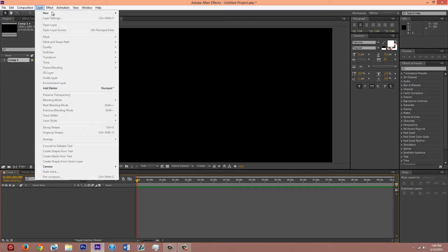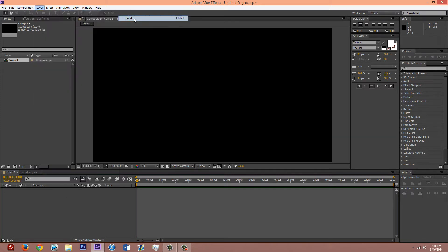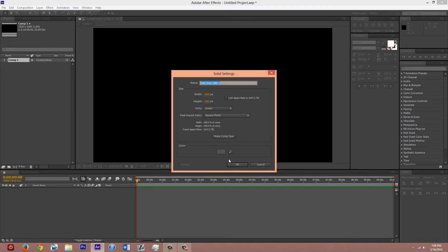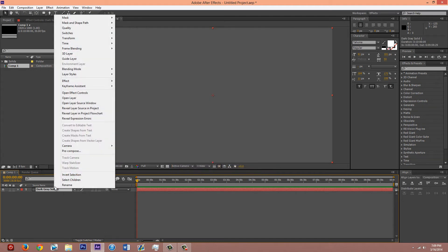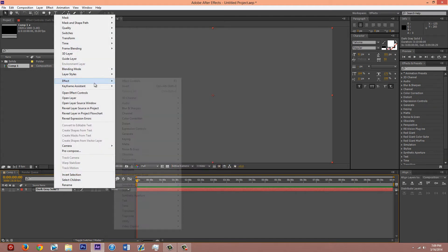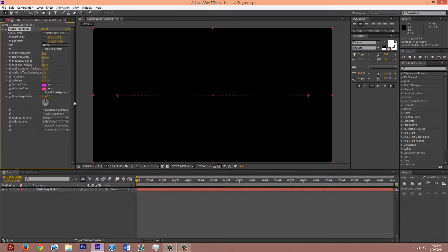Make a new layer. Solid. The color doesn't matter. Name doesn't matter. You can just make sure it's the size of the composition. Right click on it. Effect. Generate. Audio spectrum.